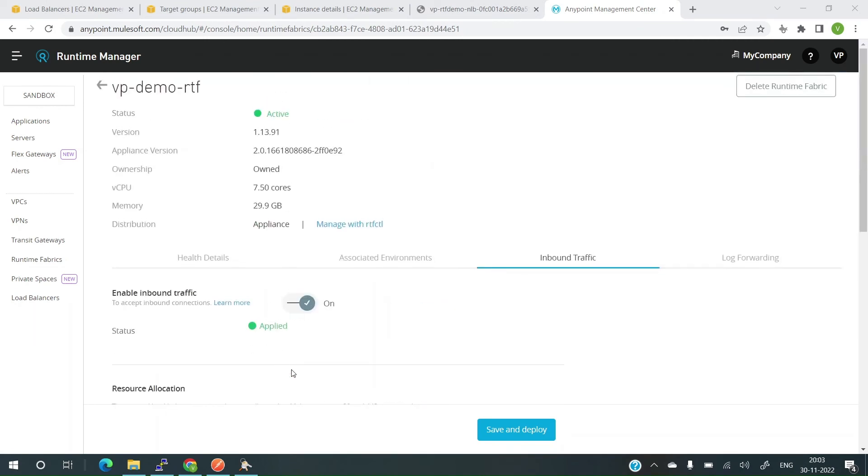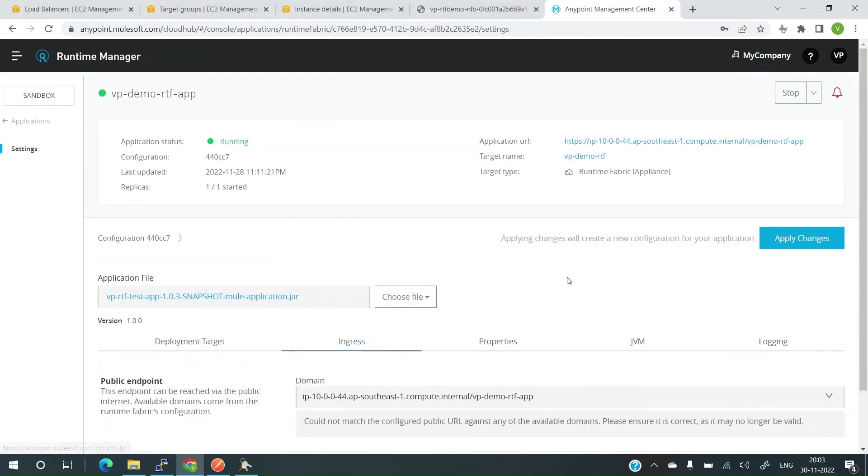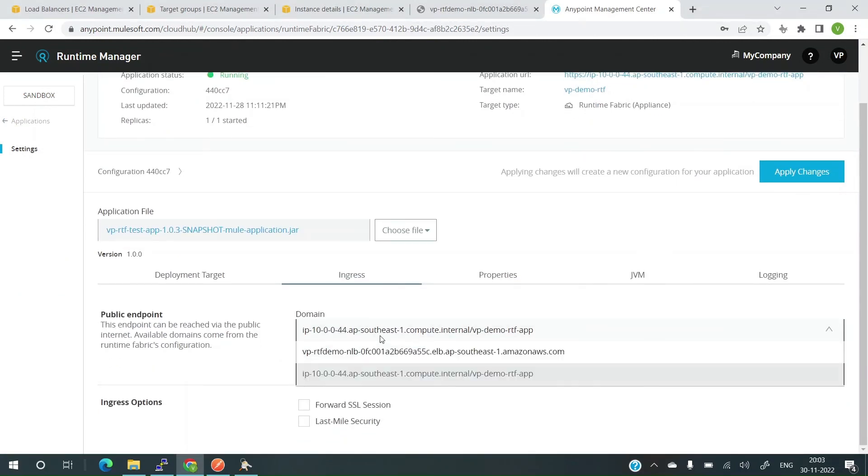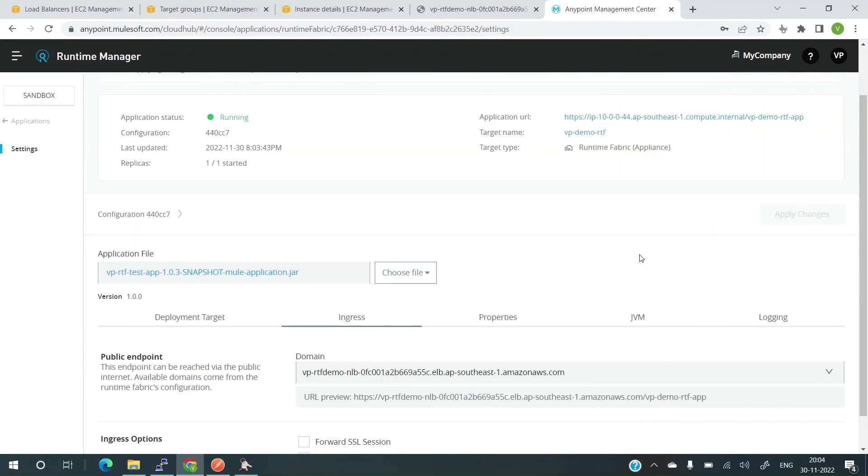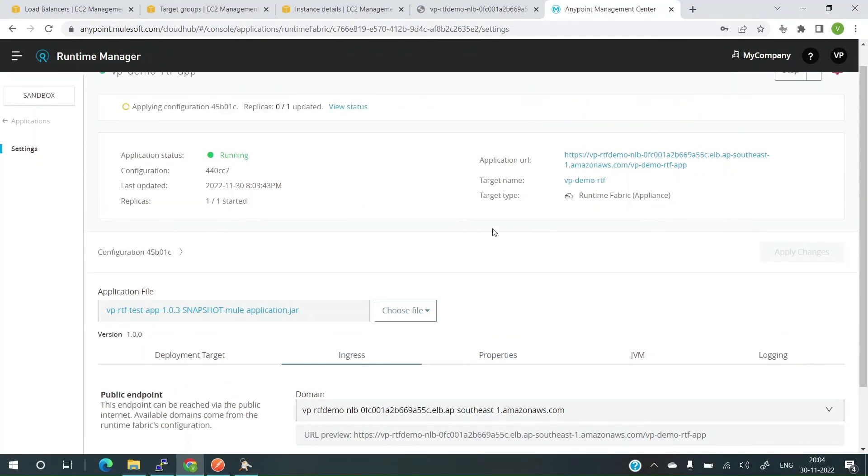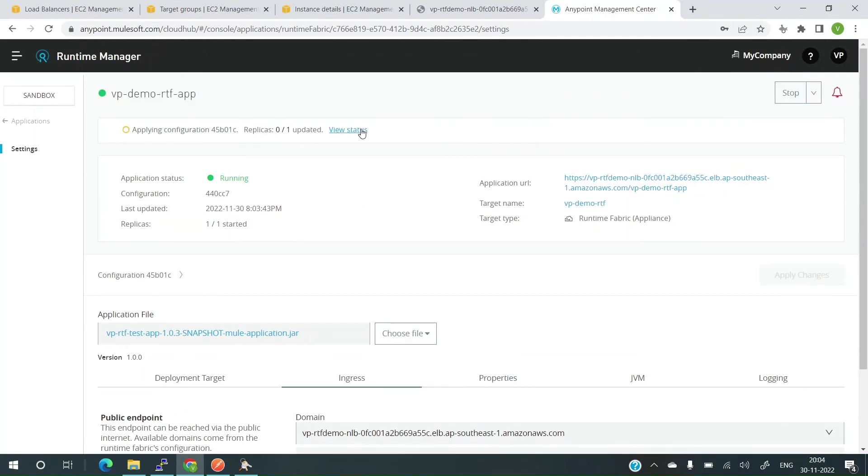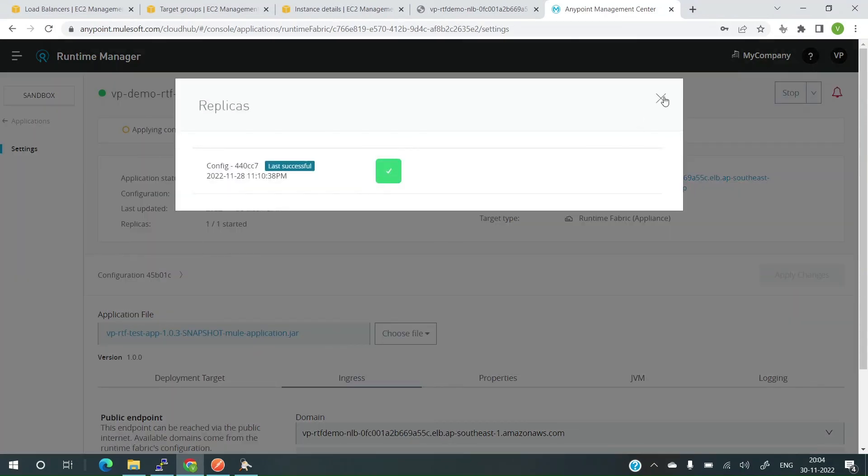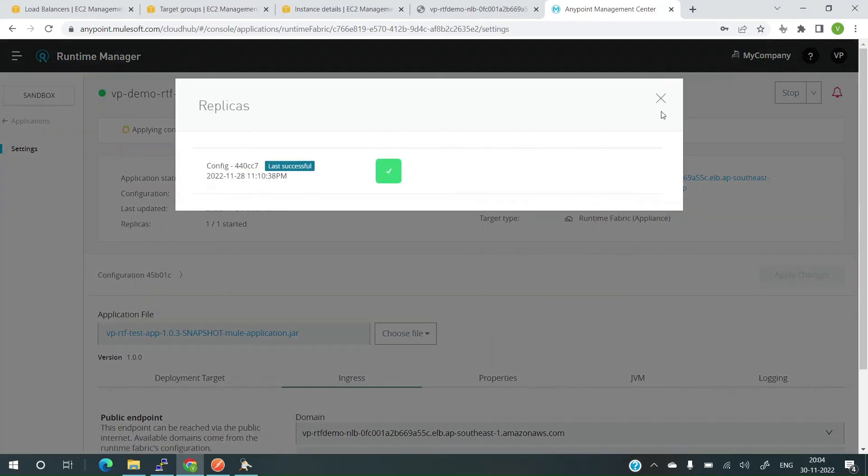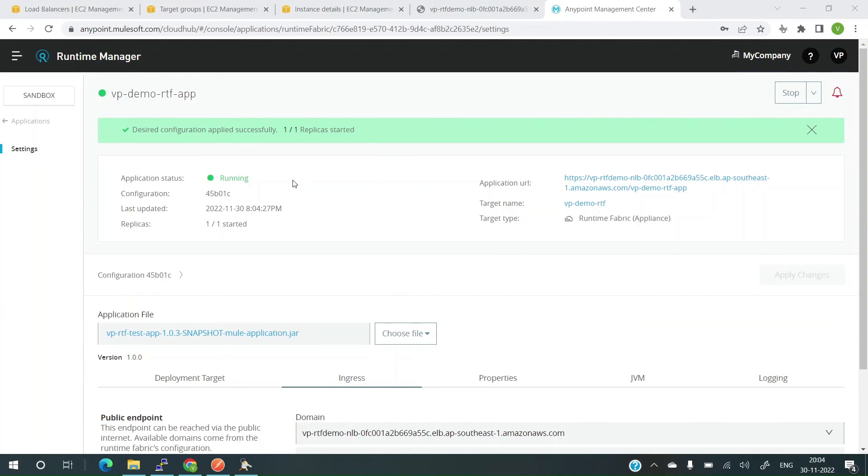Now, it's time to go back to the application and change the ingress. Let's head to the application. Here's the application. Let me go to the ingress tab. And I need to change the domain right now because we have the new domain. Let's change this domain and apply changes. The domain, the application URL has changed but the configuration, it's yet to be applied. Let's give it a couple of minutes. The changes have been applied.